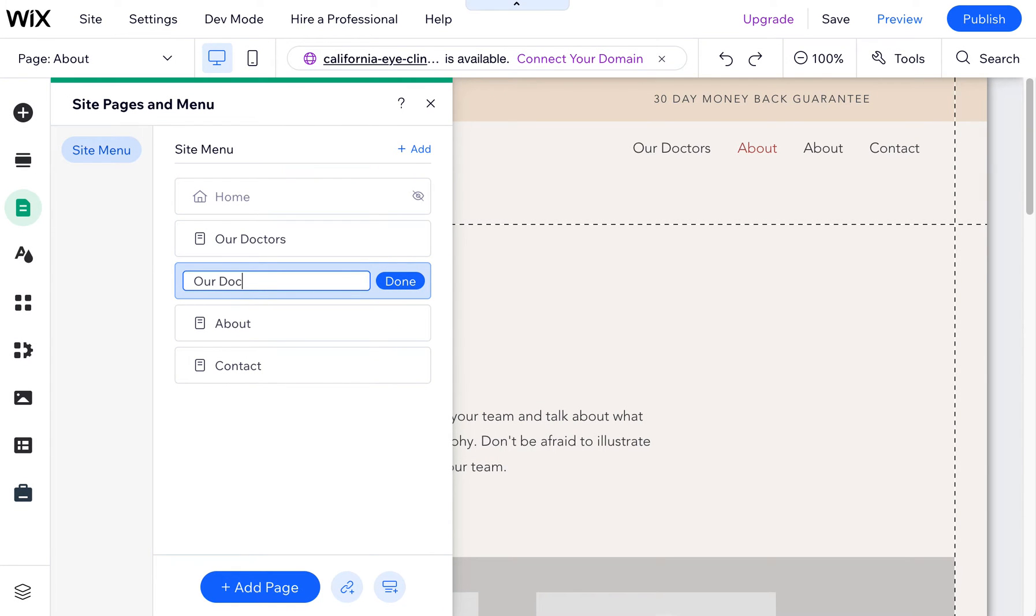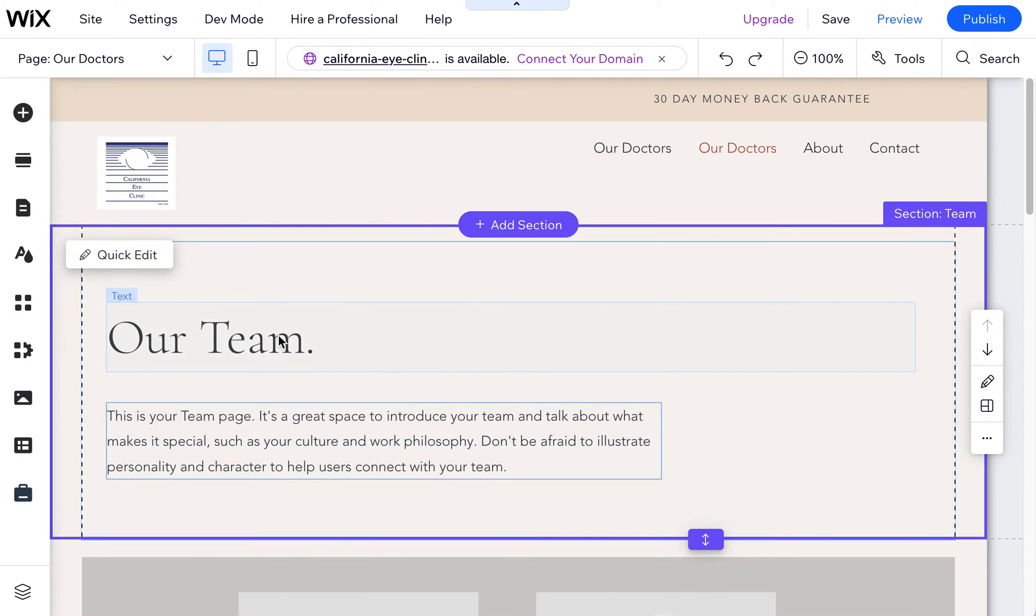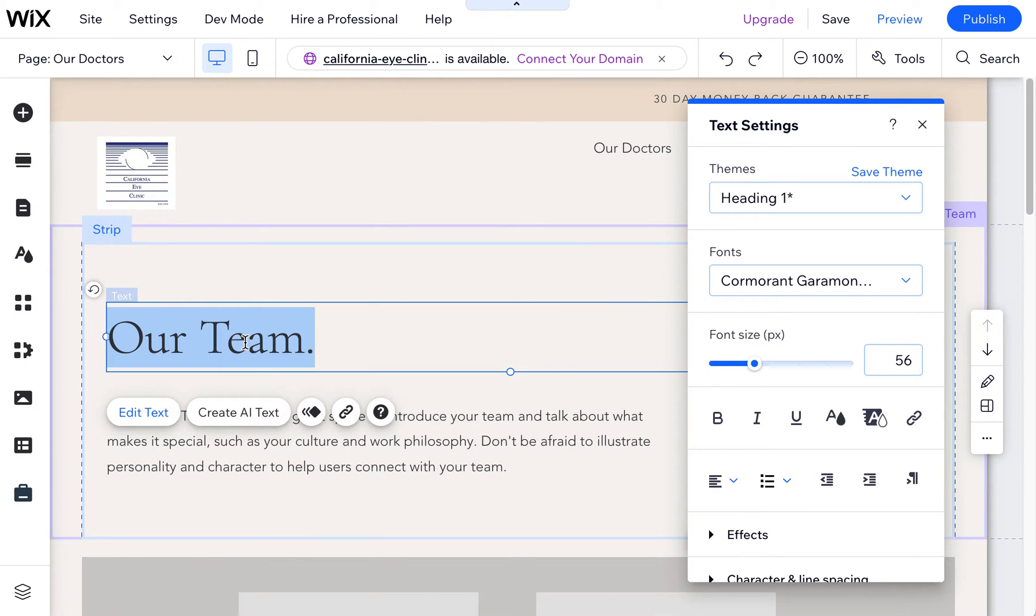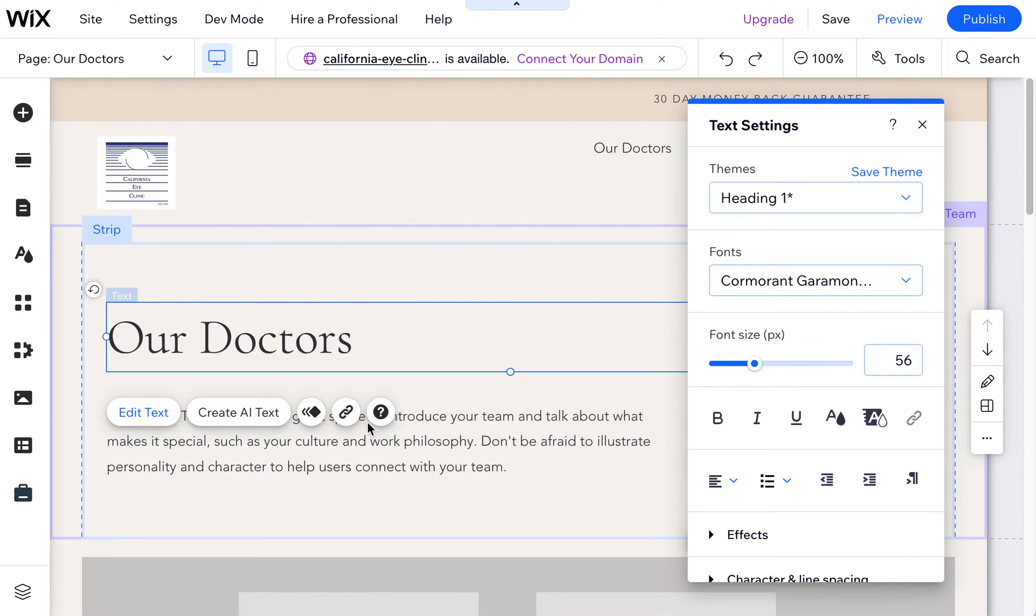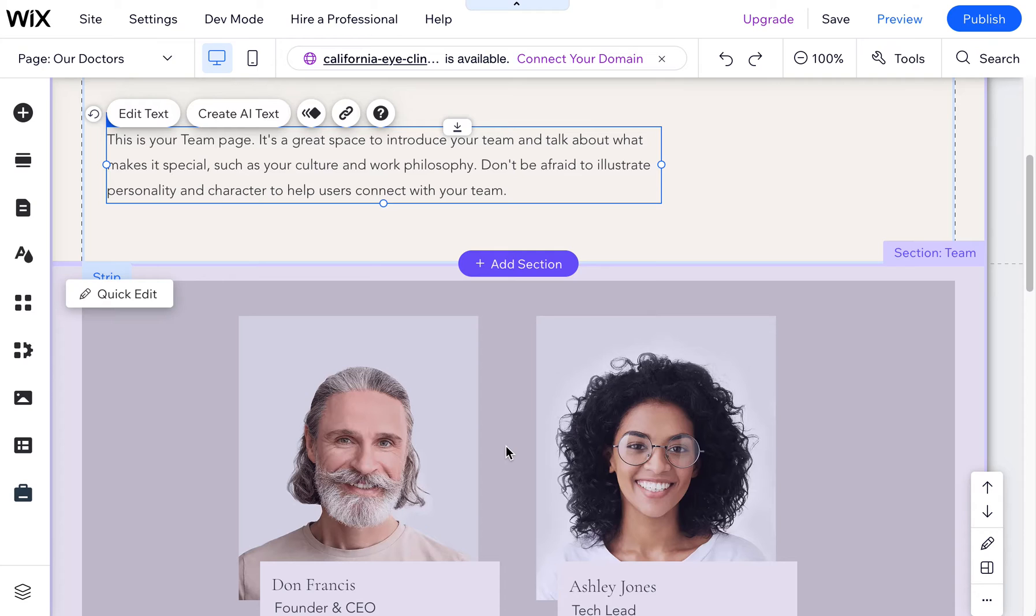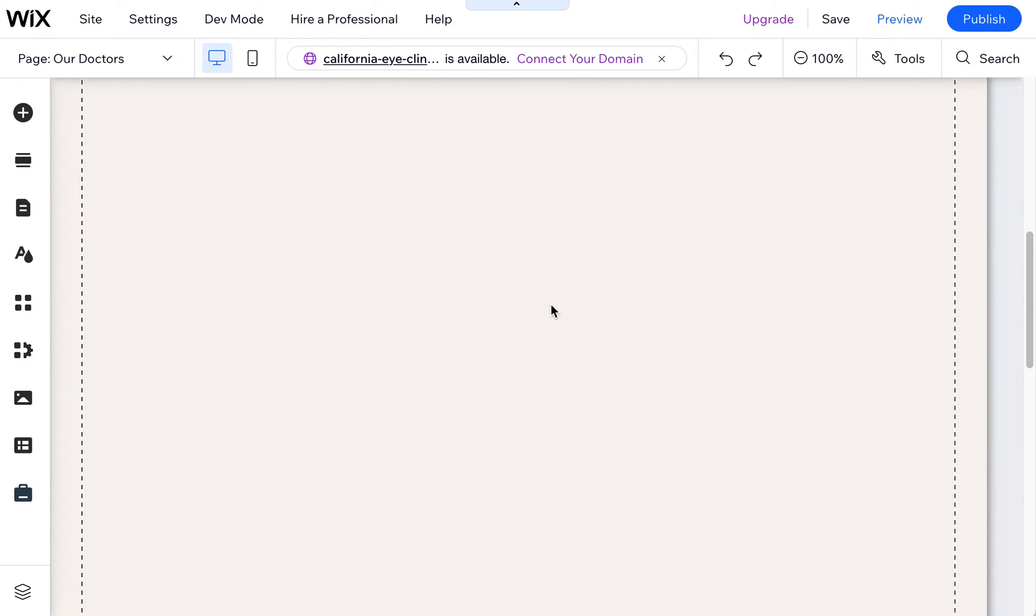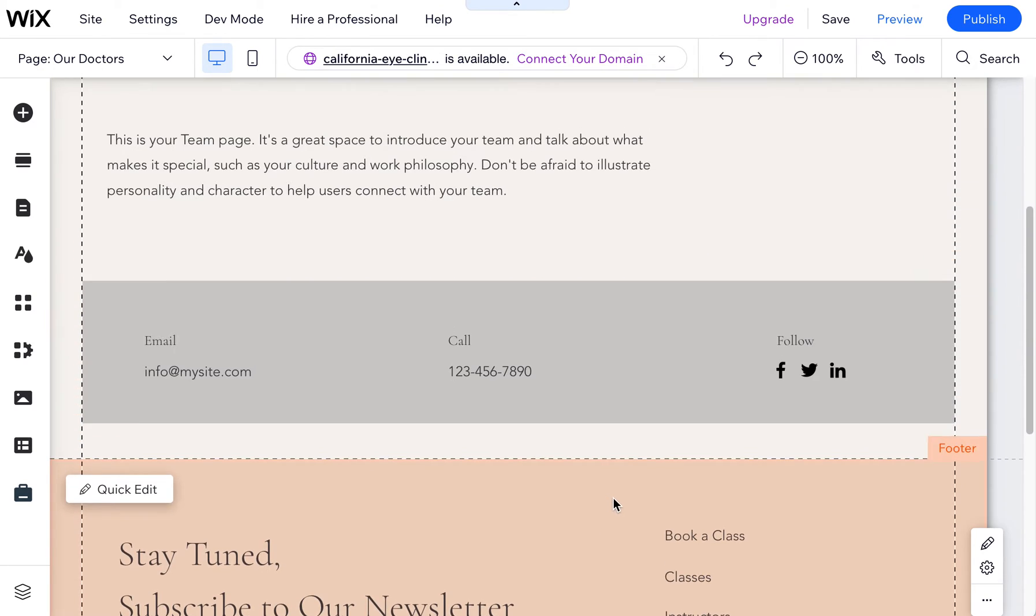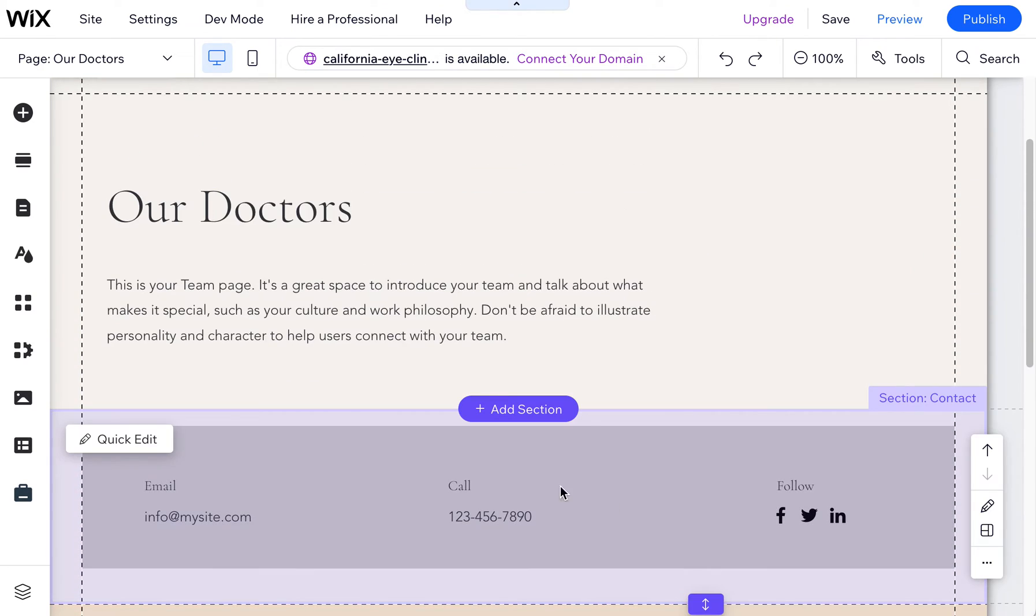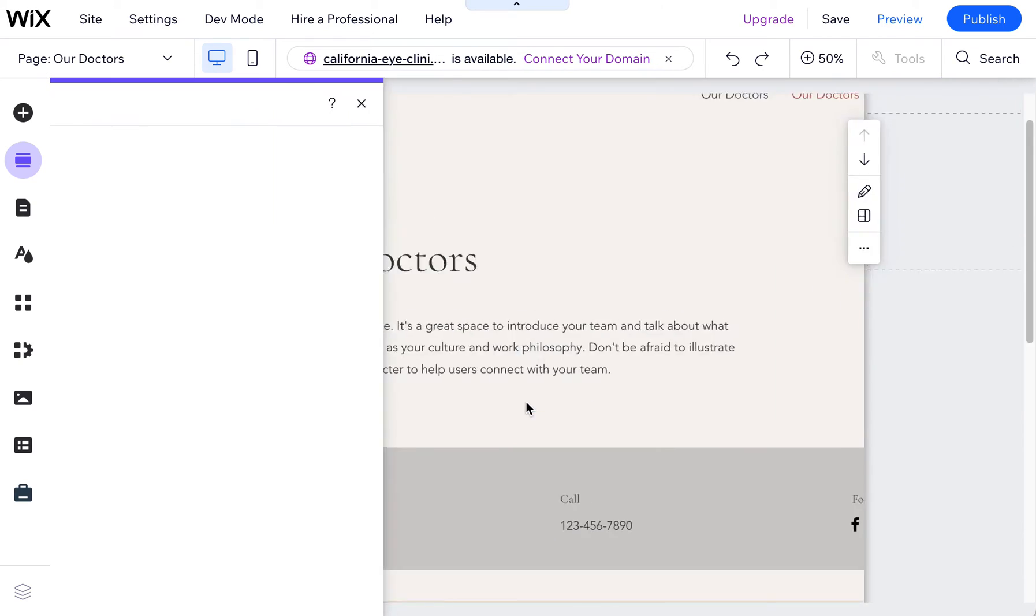So this is another doctor's page I created here just to show you. Now I can come in here and change this to be whatever I want. I could delete whole sections so if I don't want to have the headshots I can delete those. I can add new sections.